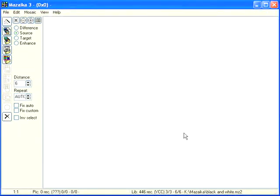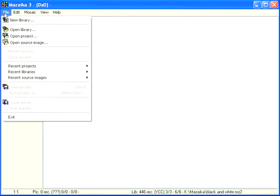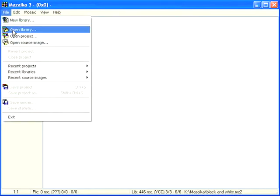You don't need to recreate a library every time when you run Metzaka. Once a library is created you may use it as many times as you need. Simply open the library and it's ready to use.